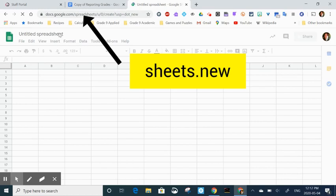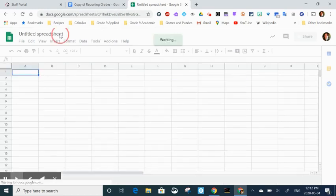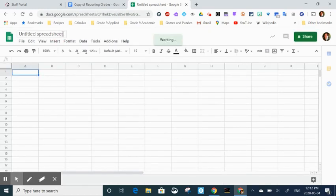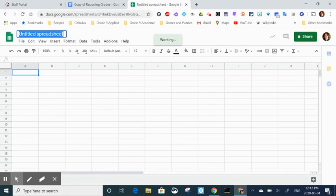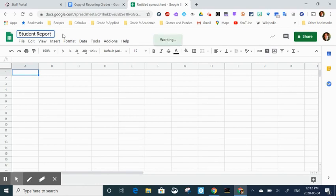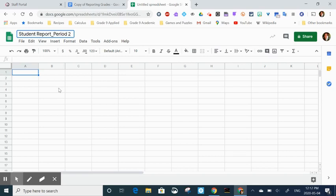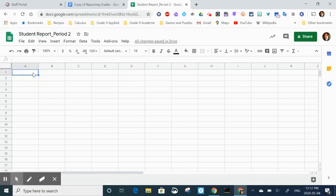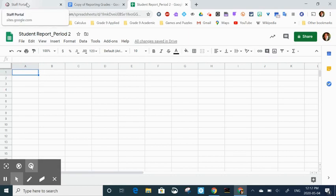The next thing I'm going to do is give my spreadsheet a title. It's good practice to give titles right away because I'm sure we have lots of untitled docs or sheets in our Google Drive. This makes finding them after the fact a little bit easier. So I'm calling this one student report period two. You can use whichever naming system you want.